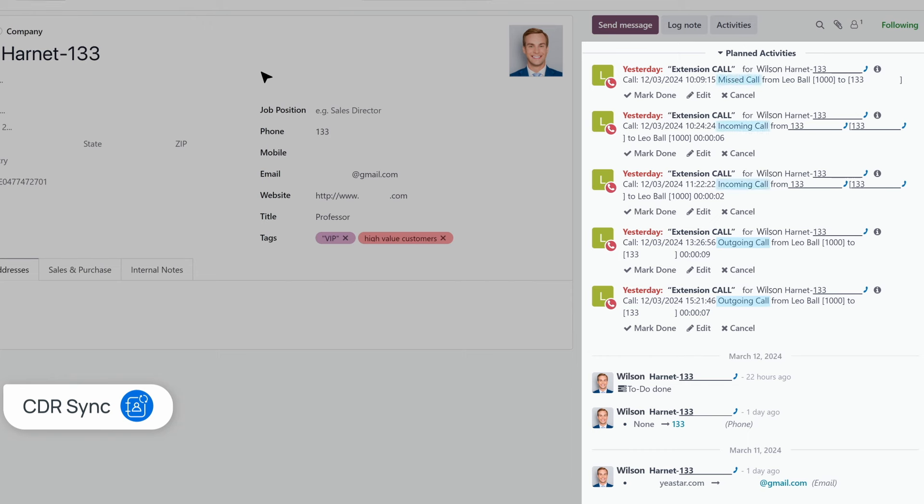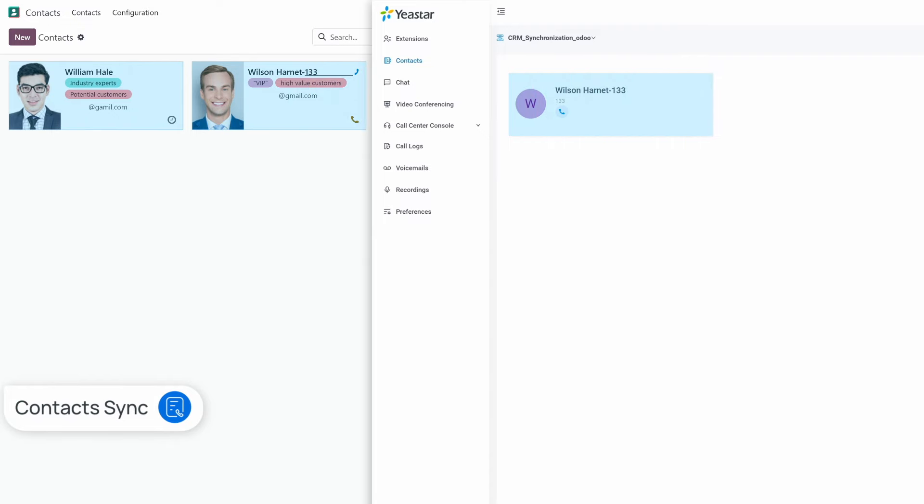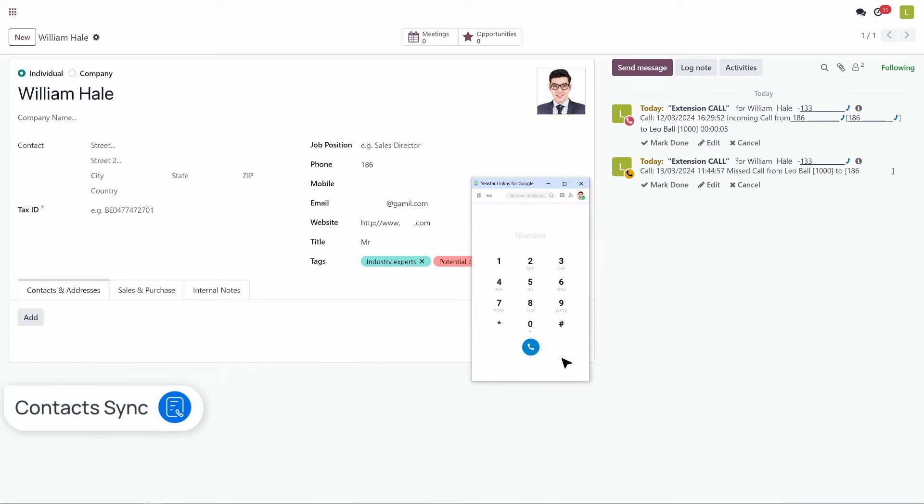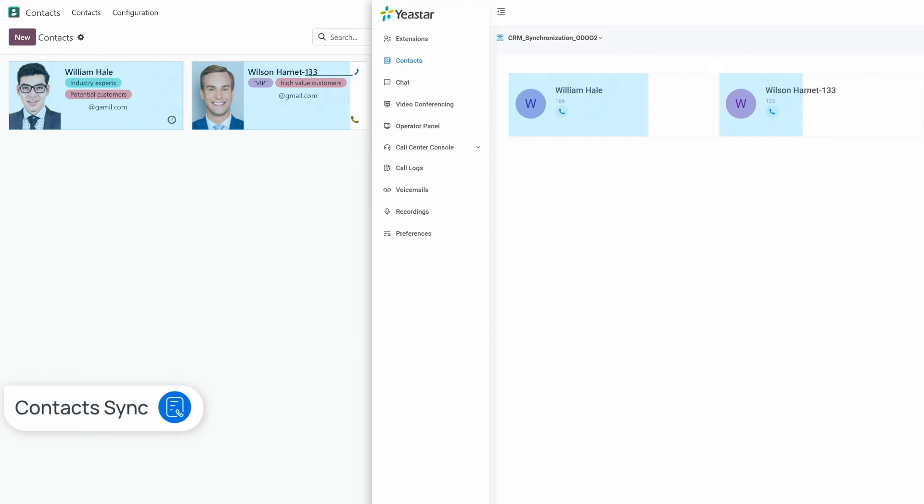Contact sync. Newly created contacts in Odoo CRM are instantly synced with your PBX after the call, maintaining a unified database that's always up to date.